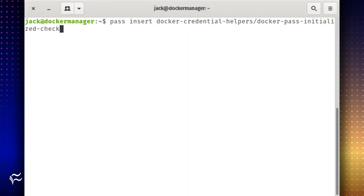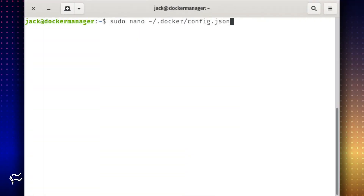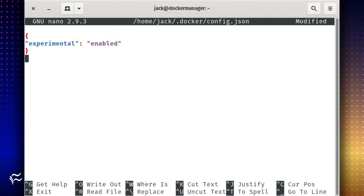Create a password for the credential storage with the command: pass insert docker-credential-helpers/docker-pass-initialized-check. Once your password is generated, create a new configuration file with the command: sudo nano ~/.docker/config.json. Add the following content to the new file: { "experimental": "enabled" }. Save and close the file.